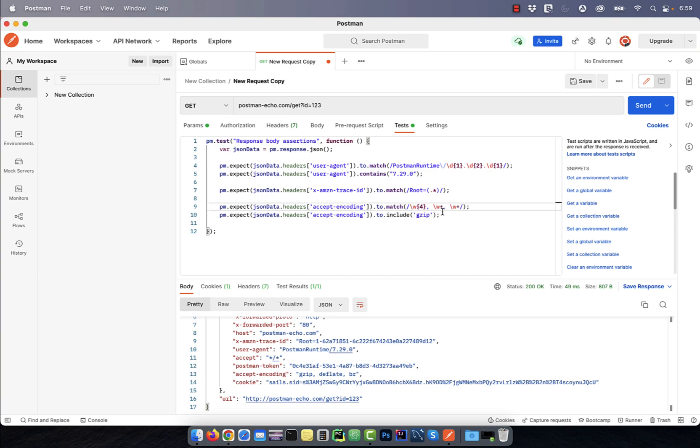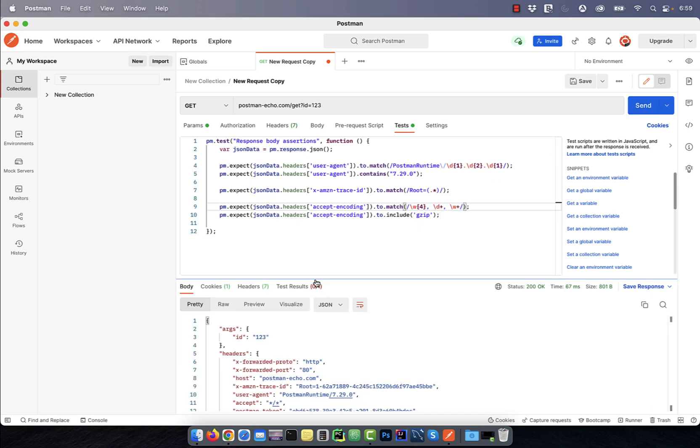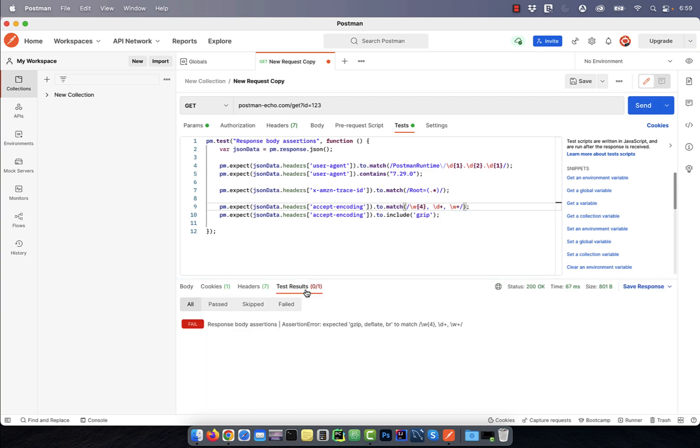Here, backslash W implies a word character and plus implies one or more characters. For example, if I change one of the backslash W to backslash D, then my assertion will fail. Finally,